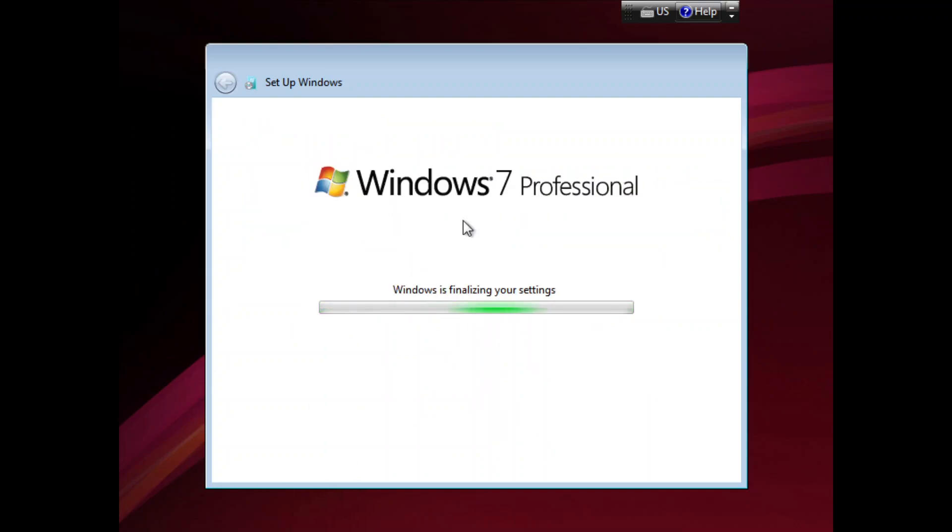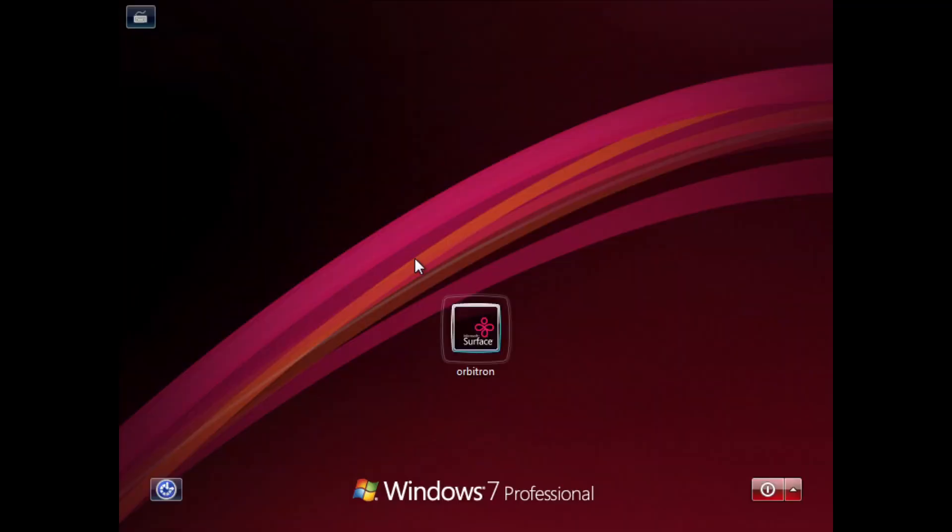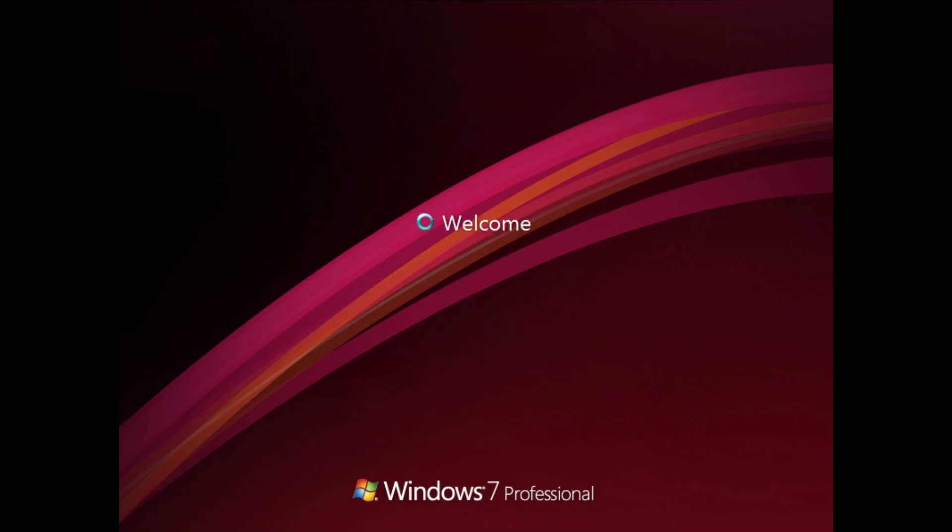Windows is finalizing your settings. And there we go, it has a different log on-screen background as well, and it gives me a new user picture. I'm going to go to login here.